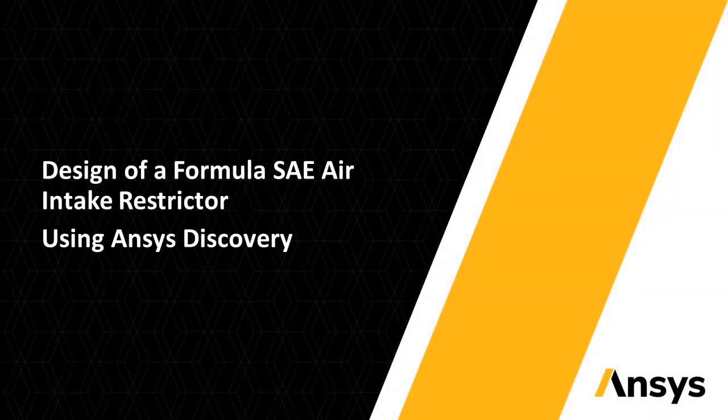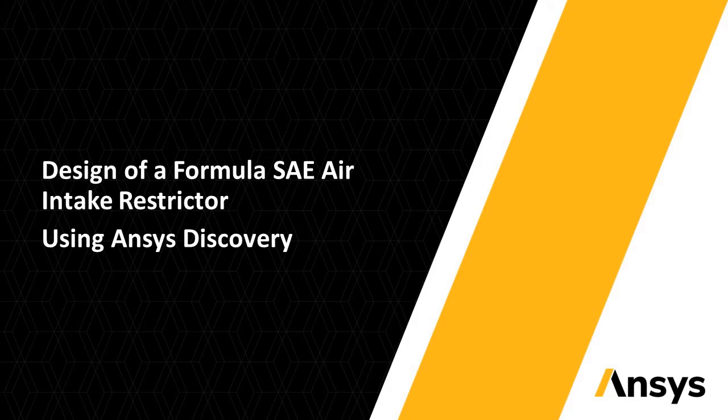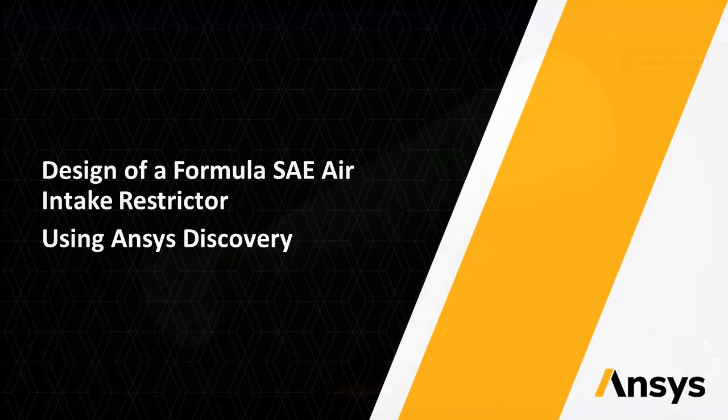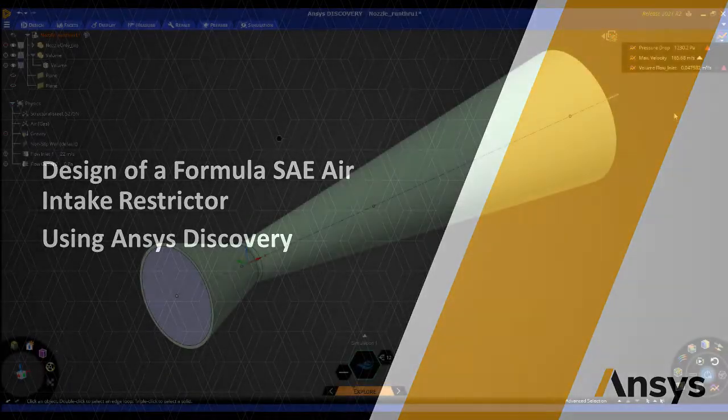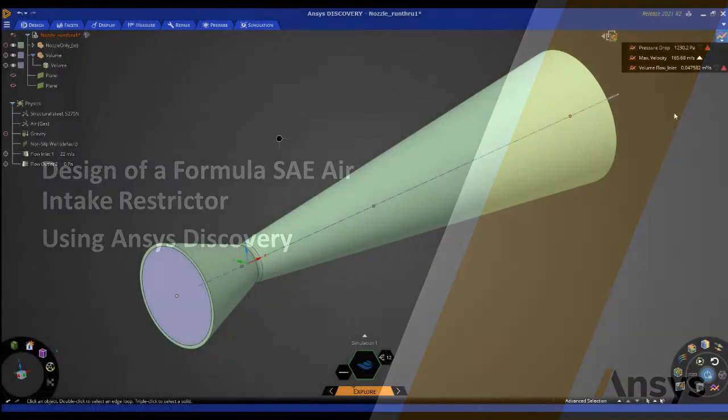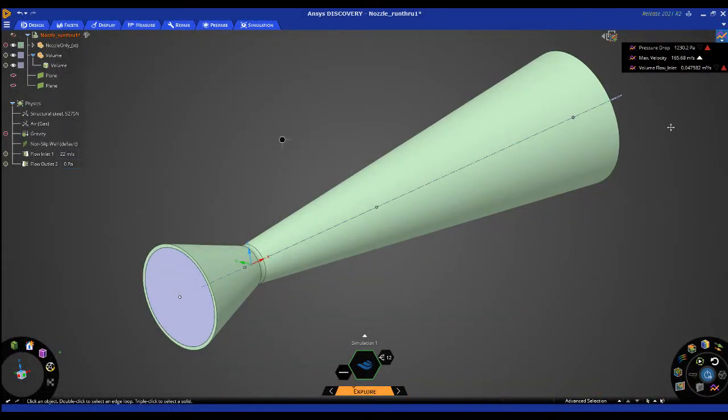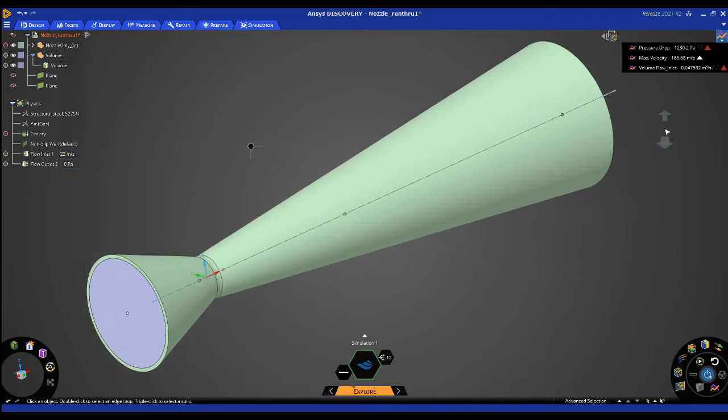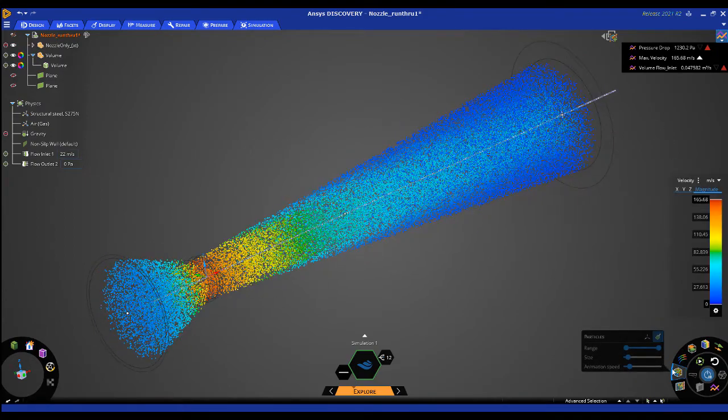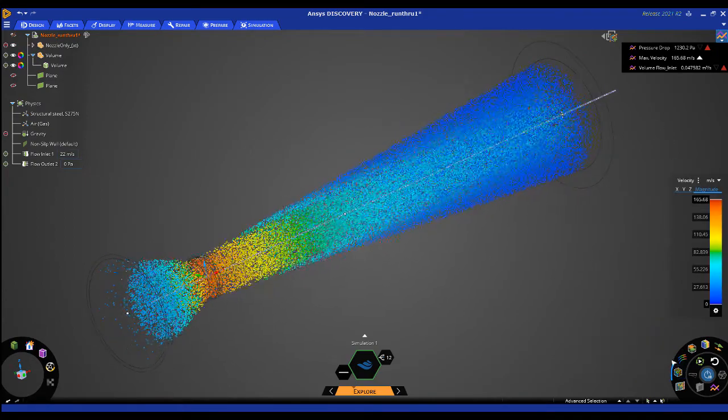This video will demonstrate how to simulate airflow in an air intake restrictor such as that used in the Formula SAE competition. We'll be using ANSYS Discovery to set up the simulation and measure the flow velocity and pressures through the nozzle.